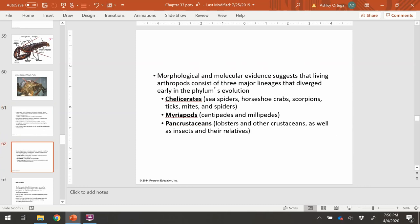Within arthropods there are several subdivisions. The first is called chelicerates. Chelicerates are made up of spiders, horseshoe crabs, scorpions, ticks, and mites.